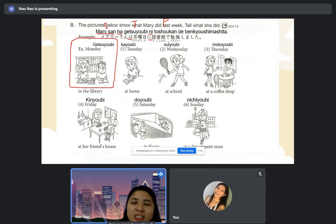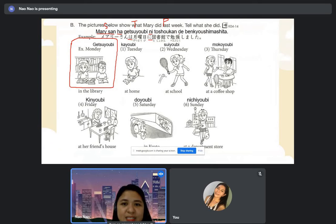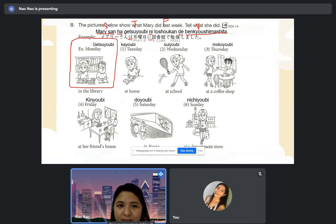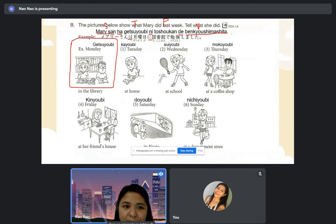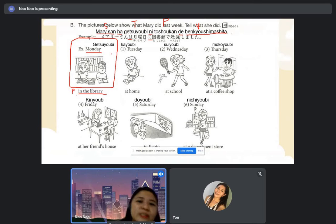After the place with particle 'de,' you can add a direct object plus the verb. The particle for place is 'de.' So we have: subject, time, place, and verb. Dito, Mary is studying in the library. Mary-san wa, getsuyobi ni, toshokan de, benkyo shimashita.